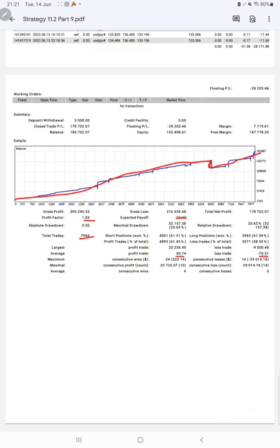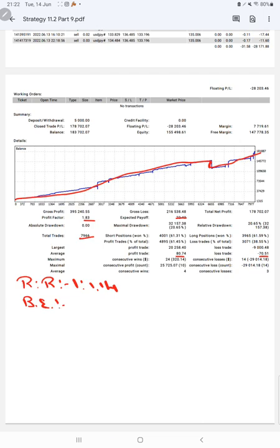Average profit and loss is $80 and $70, which means the risk-reward ratio is 1 to 1.14. The break-even point for the strategy is 46%, comparing with the current account accuracy which is 61%.